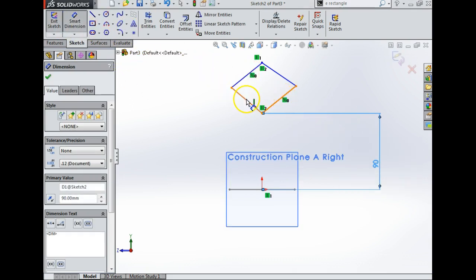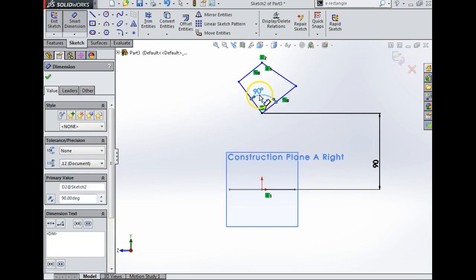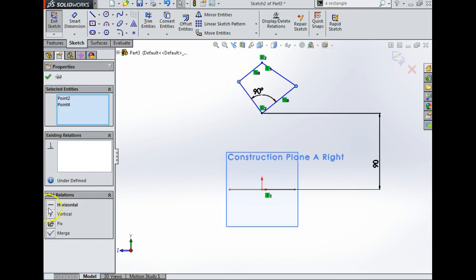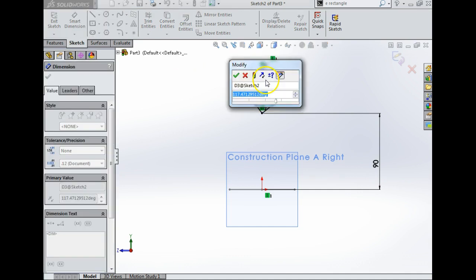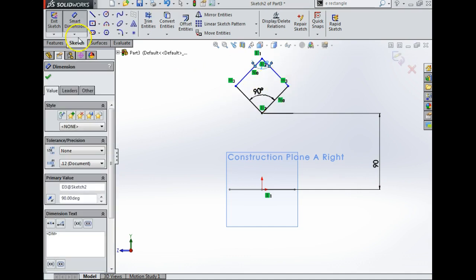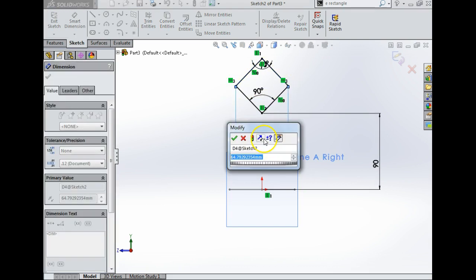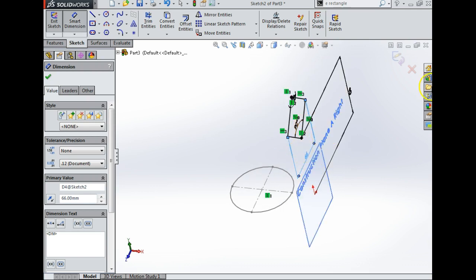Next, smart dimension. I want to put an angle on two lines, so I'm going to click the line, click the second line — I want to make an angle there of 90. Then I'm going to press Escape to get out of smart dimension, click this point, press Control, and select this point. I'm going to say horizontal. Now smart dimension again — I'm going to put an angle up here of 90. I want to put a smart dimension for the distance from this point to this point to be 66. So there I have a rotated square and a circle.